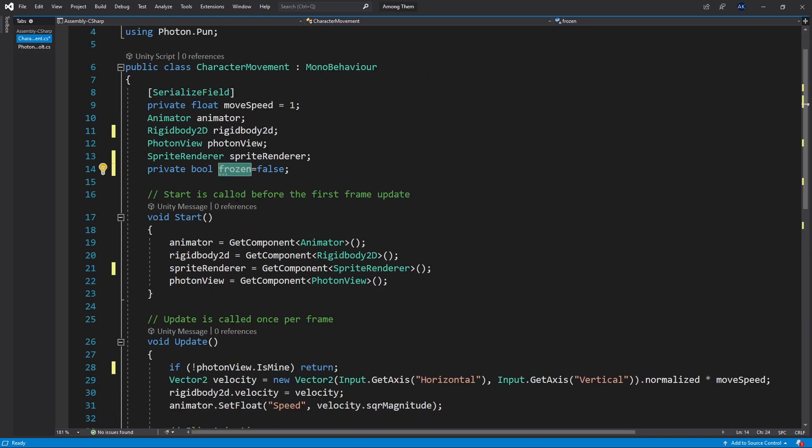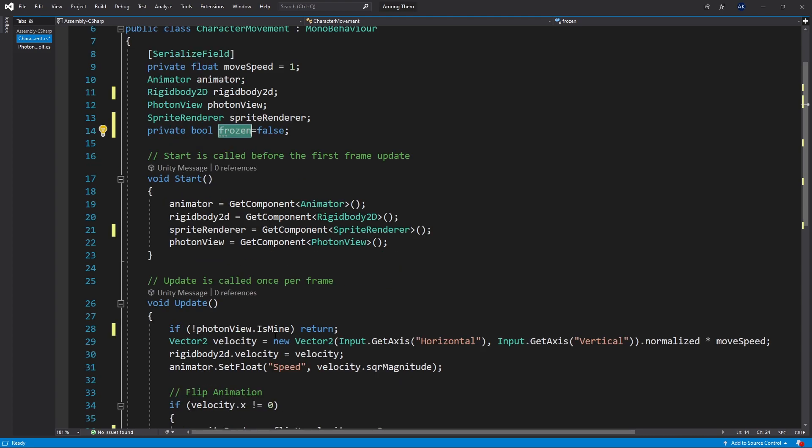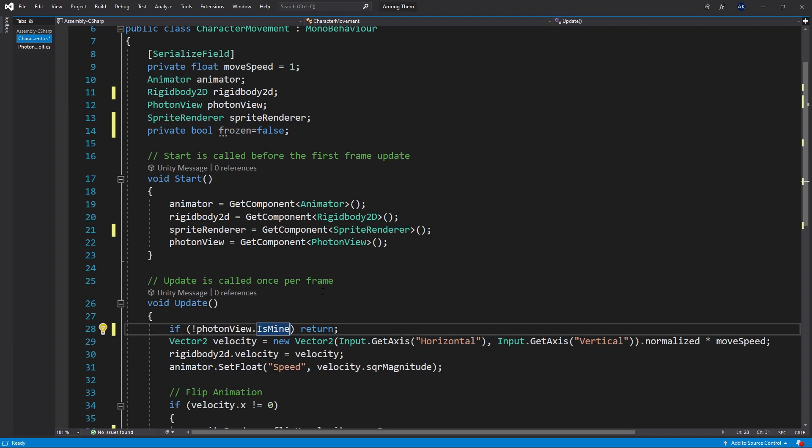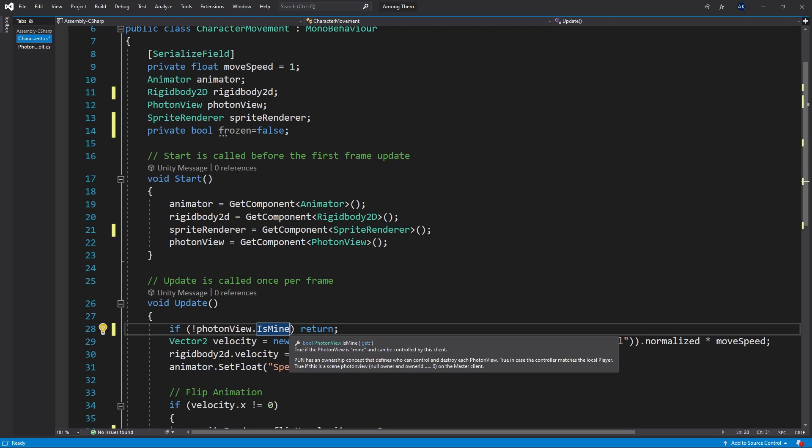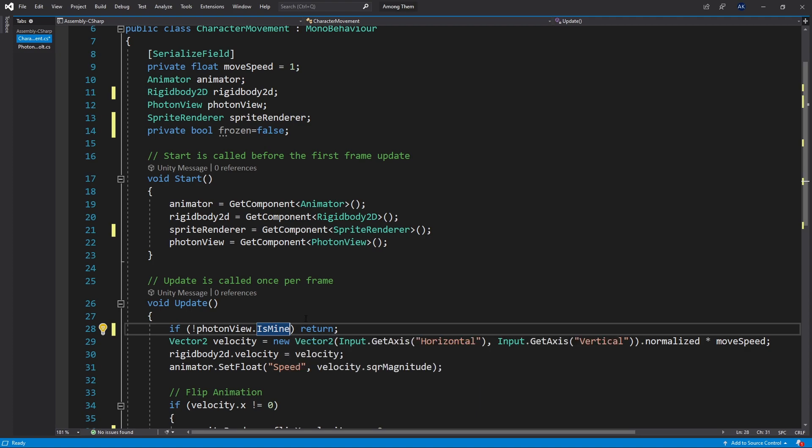Right here I have a frozen. What I want to do is right here when I check if the photon view is mine then I return meaning that I disable all the controls for the character. I also want to check if the character is frozen.